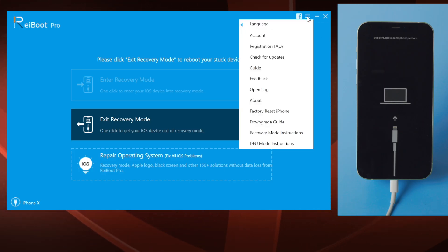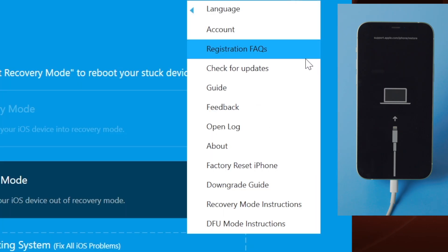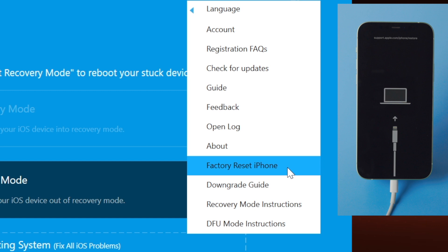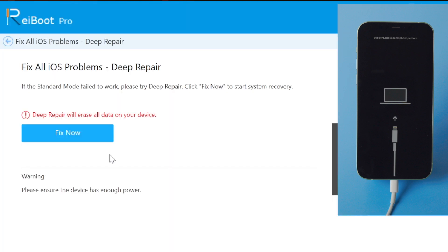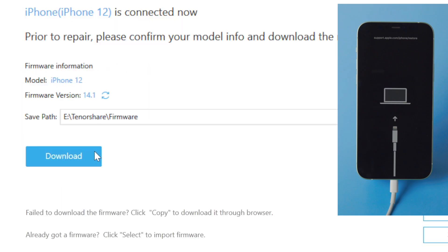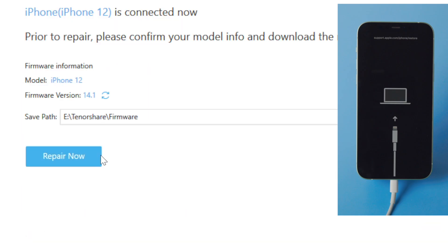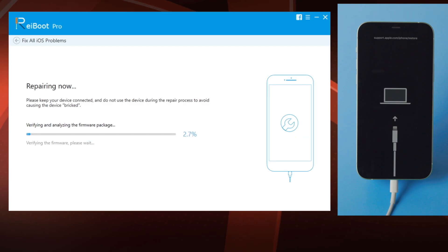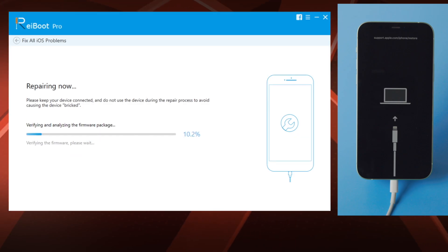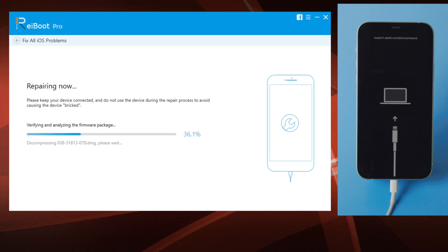Hit factory reset iPhone in the drop-down menu. Then everything goes the same as the default repair: click fix now, download the firmware, then repair now. Ryboot will help you complete the restore that was left halfway with iTunes.